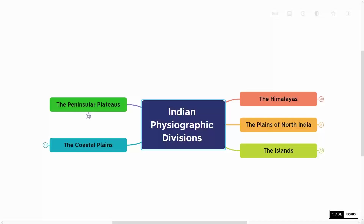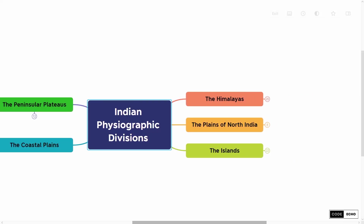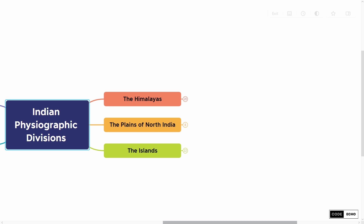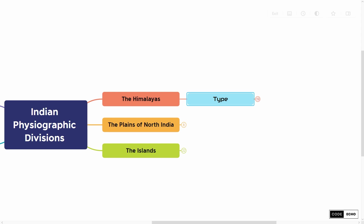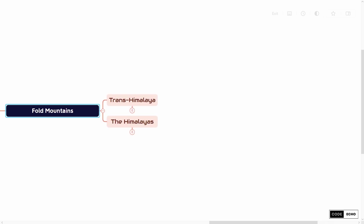So let's start with the first Indian Physiographic Division, that is the Himalayas. The Himalayas are classified as fold type mountains, which has two subdivisions in it. The first one is Trans Himalaya and the second one is the Himalayas.